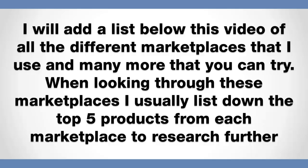So when looking through these marketplaces, I usually list down the top five products for each marketplace to research a little bit further. You want to make sure you go into your niche, look at the top five products in that particular niche and jot them down on a notepad, piece of paper, whatever it may be. Just jot down the actual names of the products, the top five products that have got the best stats and are actually converting the best in that niche that you're after.